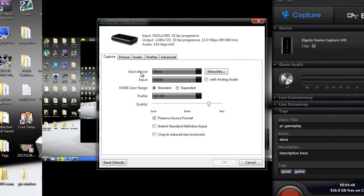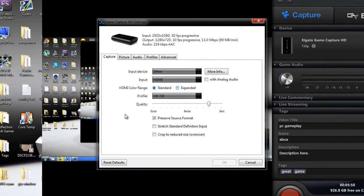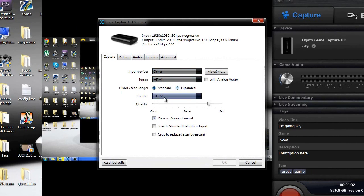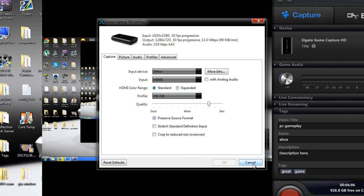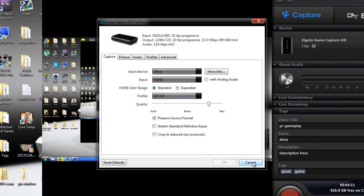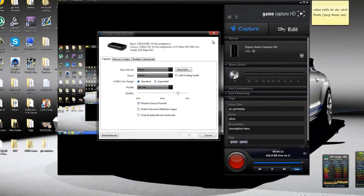Click on that, and you're going to be brought up with this Game Capture HD settings. You want to change your input device to other, and then that should already be enough. But you're still probably not going to get your desktop yet. The only thing you need to do here is change input device to other. That's the main thing you need to do. Go ahead and click OK.